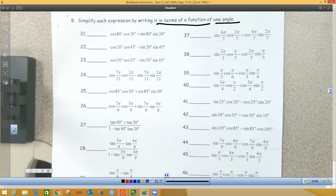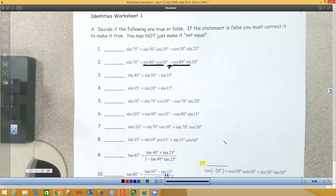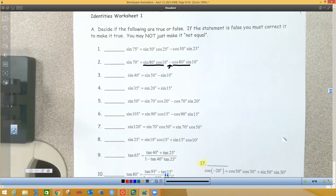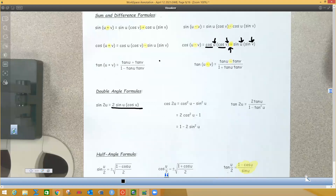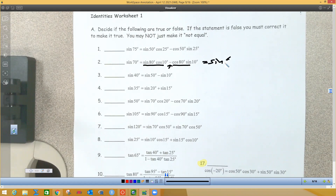Number 2: these problems want you to say if they're true or false, and if false, make it a true statement. Looking at this: I have sine cosine with a minus sign, then cosine sine. On the identity sheet, that matches the difference formula for sine — sine cosine minus cosine sine. So using the difference formula: this should equal sine of 80 minus 10. What's 80 minus 10? That's 70. Since it matches that equation, it's true.